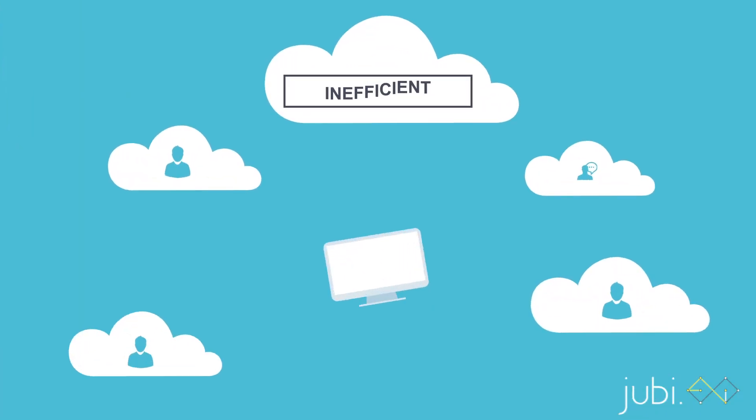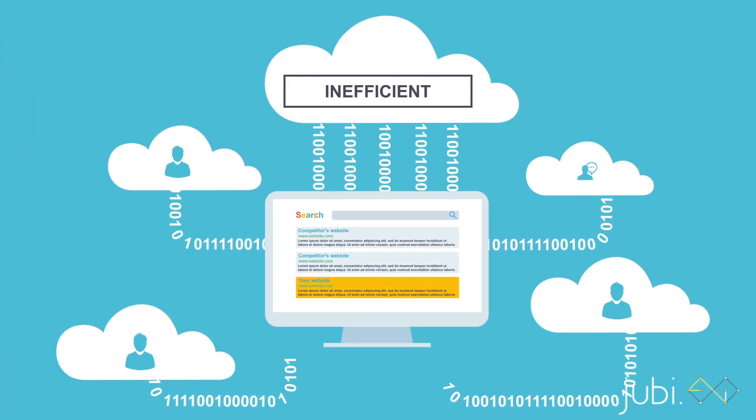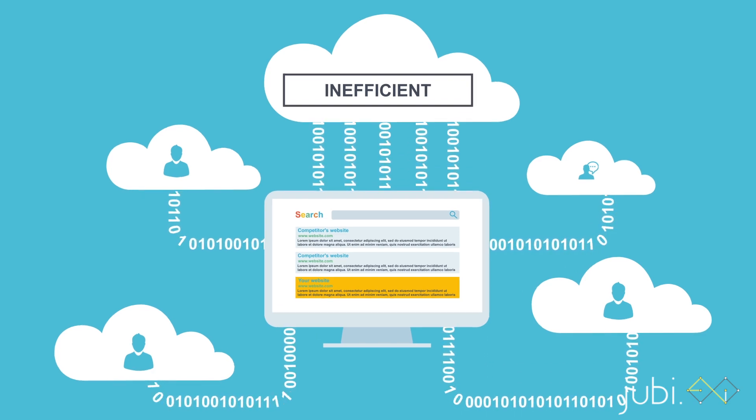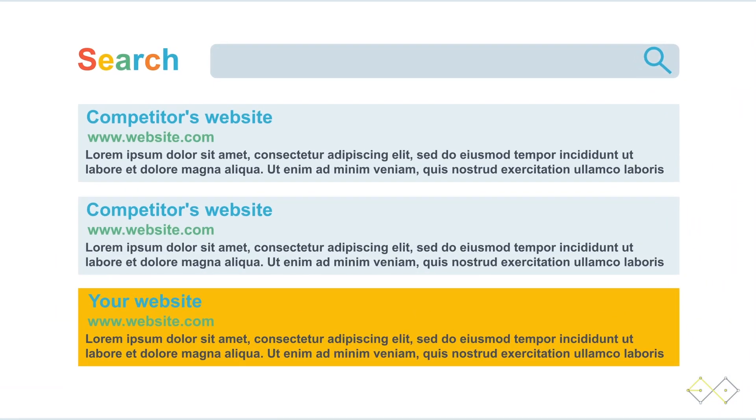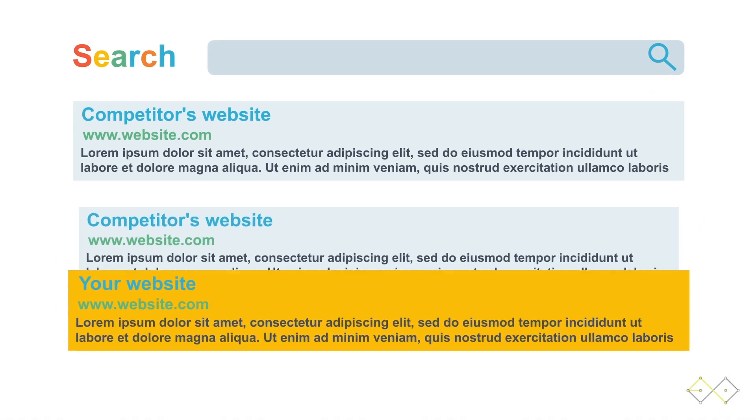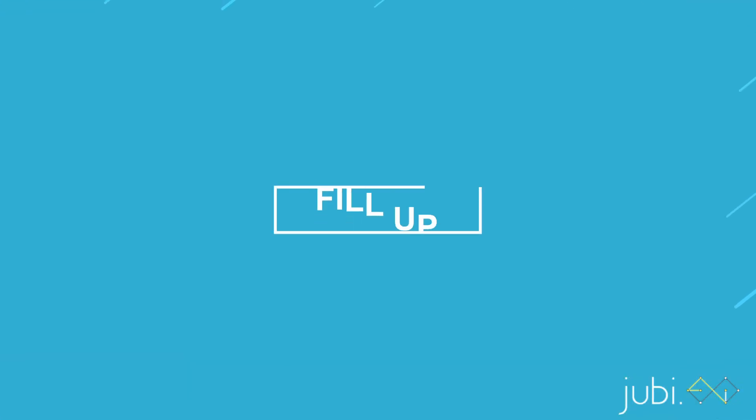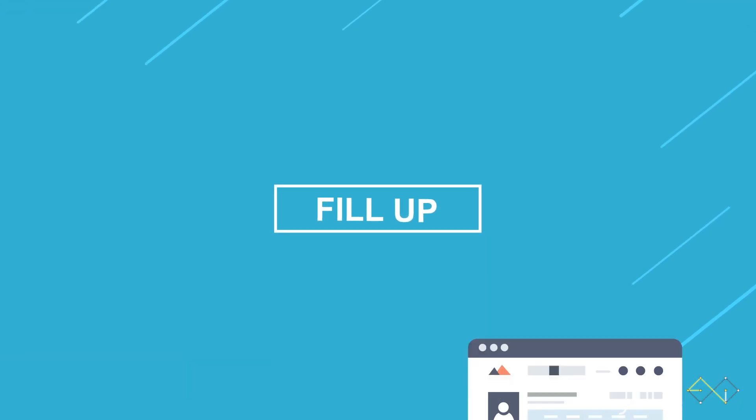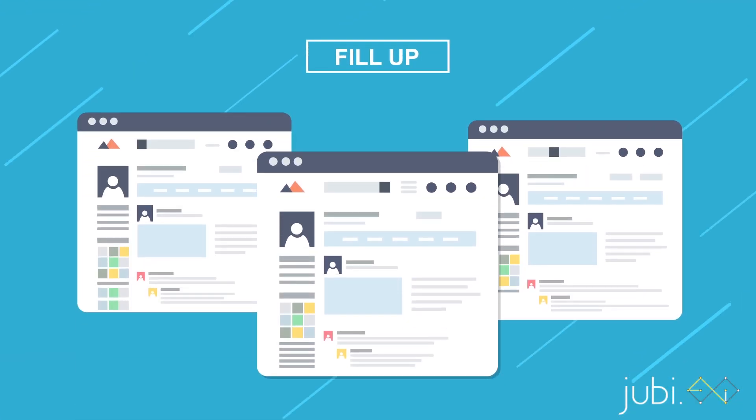Websites are terribly inefficient when it comes to doing a lot of important stuff. For example, people seeking information have to hop from one link to another, or often fill up boring, long forms.